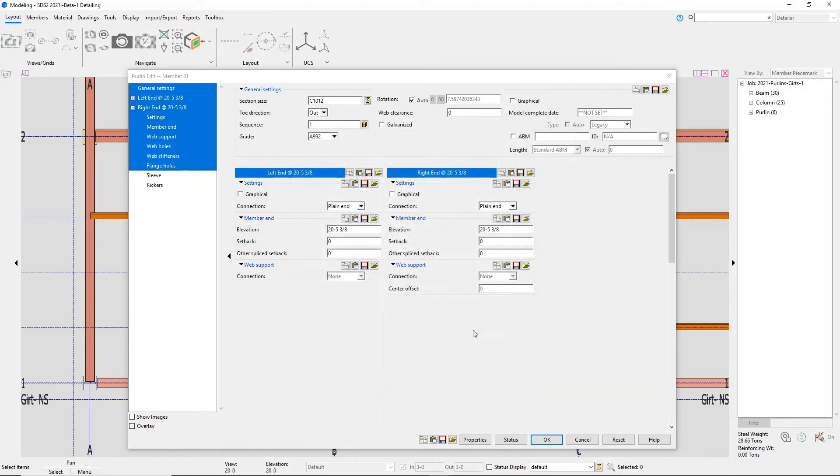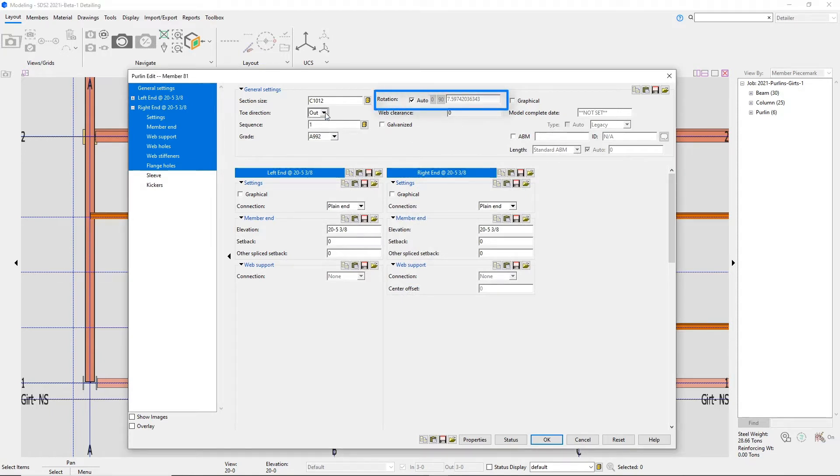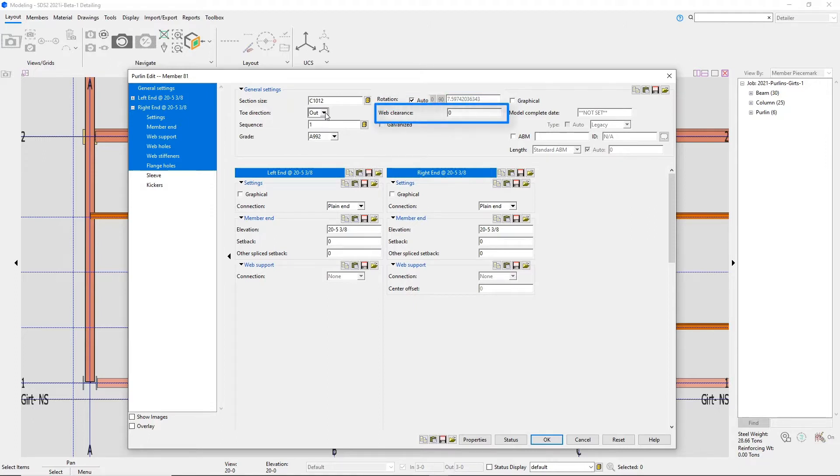You have your toe direction. The rotation will pick up the supporting member's slope automatically so it's reading more of a web normal scenario but you can override this. The web clearance would be moving in or out of the input line.